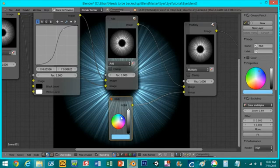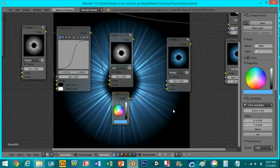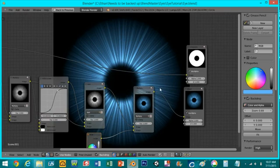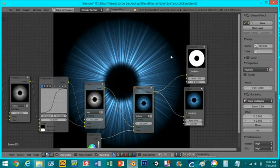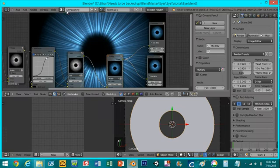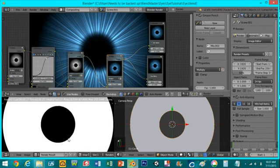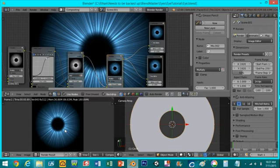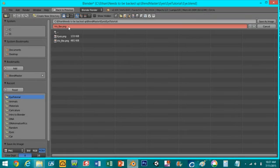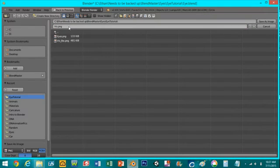Now if we plug this into the composite node and render it out again we can save this as the iris picture.